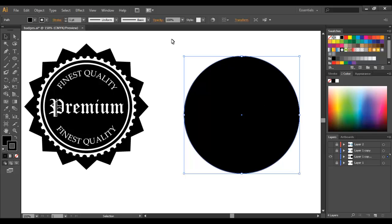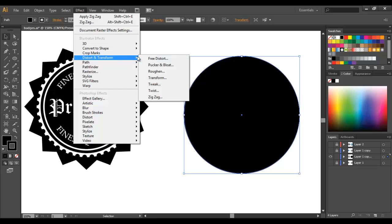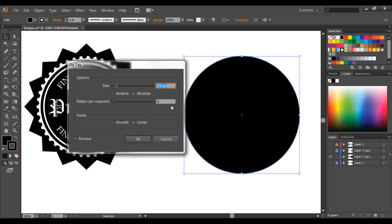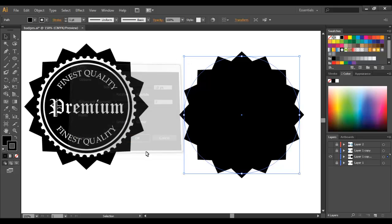So we'll just come up to Effect now and select Distort and Transform Zigzag and we're going to use a size of 10 and 7 ridges. Just select Preview to make sure that you're getting what you want and select OK.